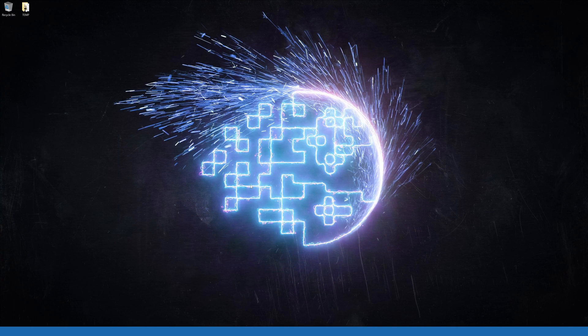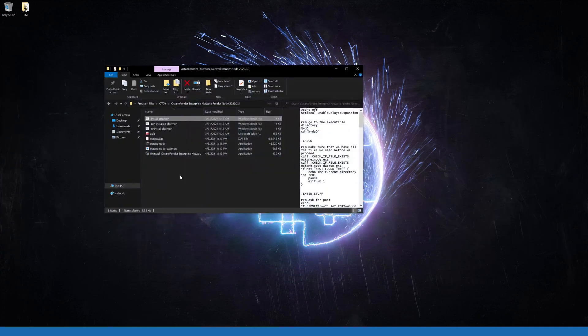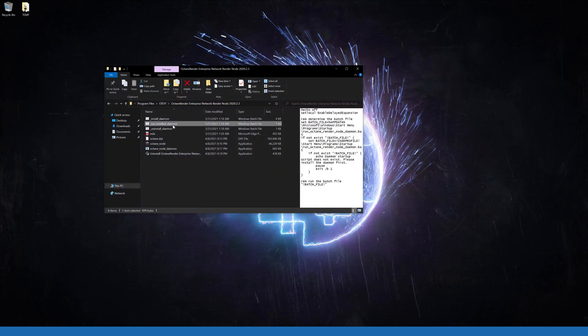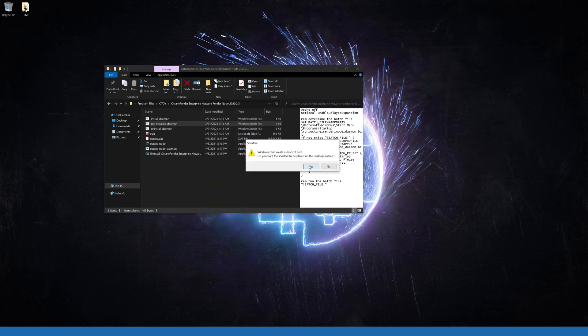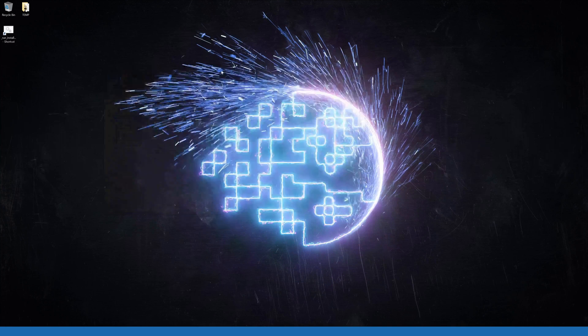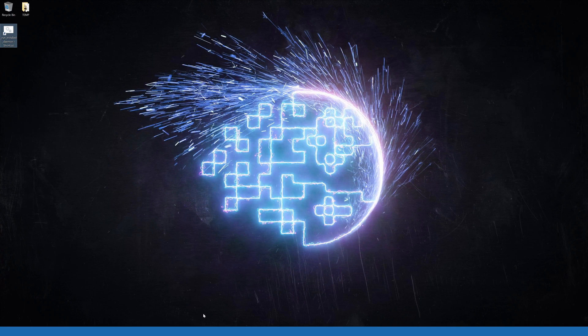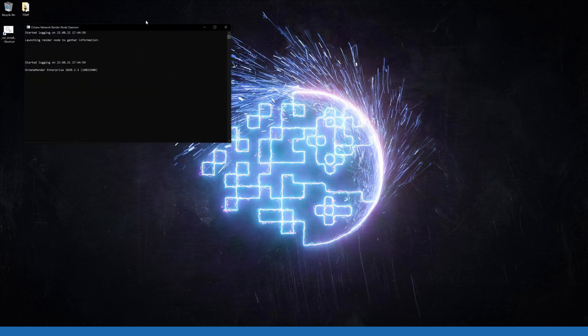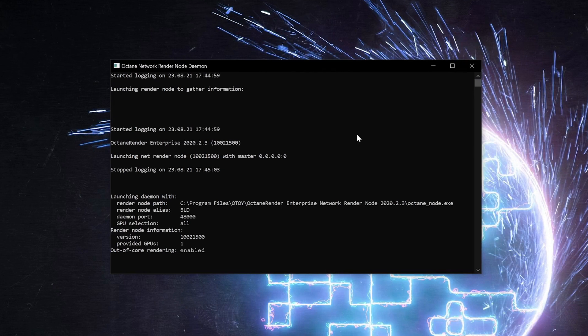With that installed, we're going to create a desktop shortcut for our render node by right-clicking on Run Daemon and then Create shortcut. By default, this daemon will actually launch on startup, but if you disable that, this shortcut will allow you to launch it without digging through program files. Now I've already logged into my Octane license on this machine, but if you haven't before, it may ask for your Octane login information.